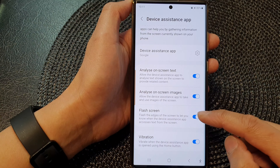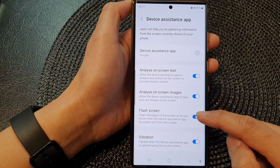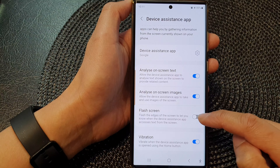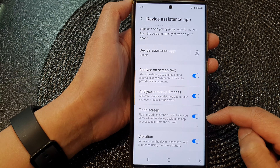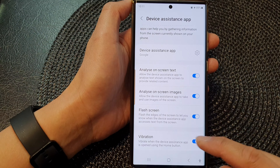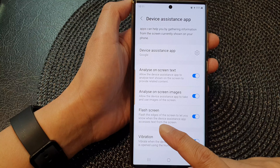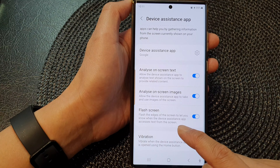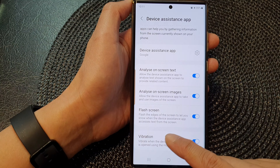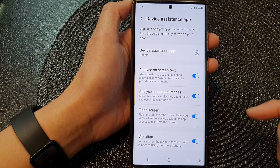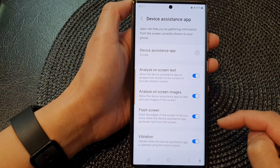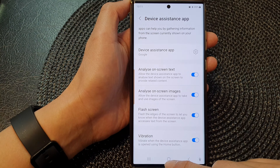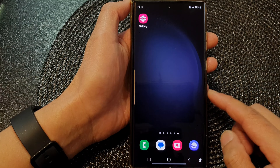Next, go down and tap on Flash Screen. Tap on the toggle button to switch it off, then turn it on. When enabled, Flash Screen flashes the edges of the screen to let you know when the device assistance app accesses text from the screen. And that's it.